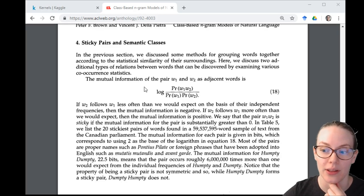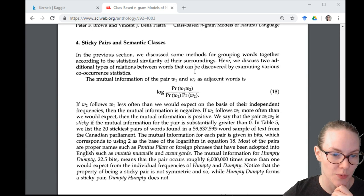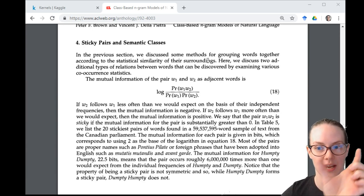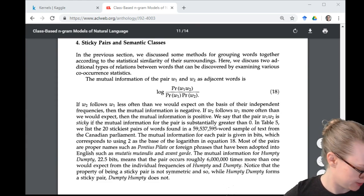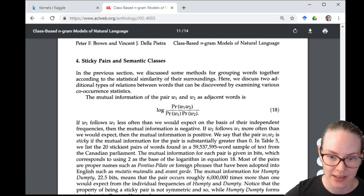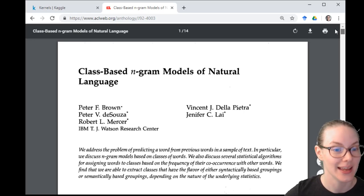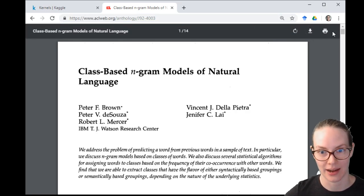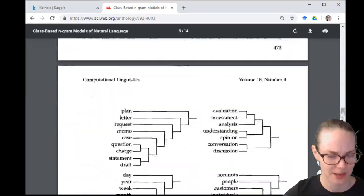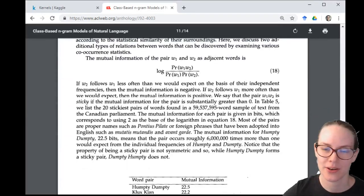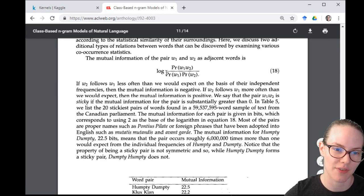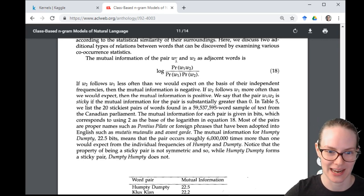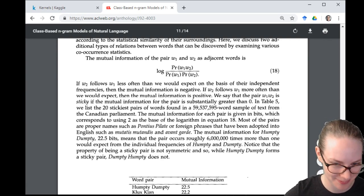Here is the way you calculate mutual information: it's the probability of word one and word two occurring adjacently — so this is an n-gram model, taking a sliding window over the text. The paper is called 'Class-Based N-gram Models of Natural Language' — it doesn't actually have 'Brown clusters' in the name, which is a little confusing. It's in the ACL Anthology, available online for free. The formula is: probability of word one and word two occurring together, divided by probability of word one times probability of word two, then take the log.